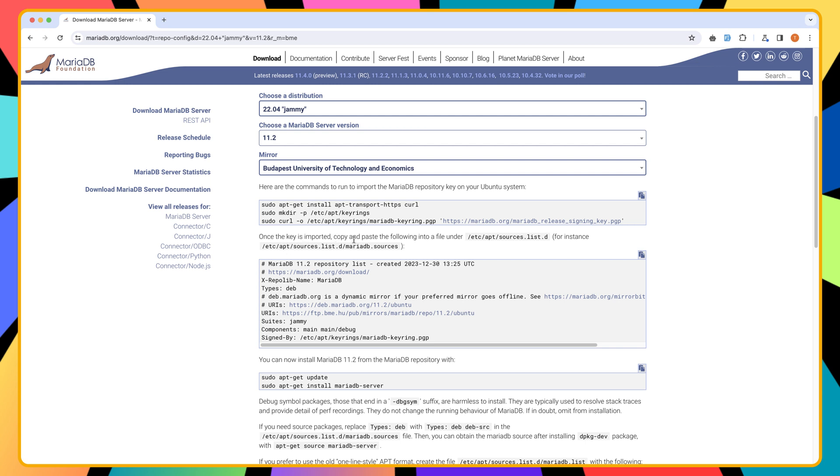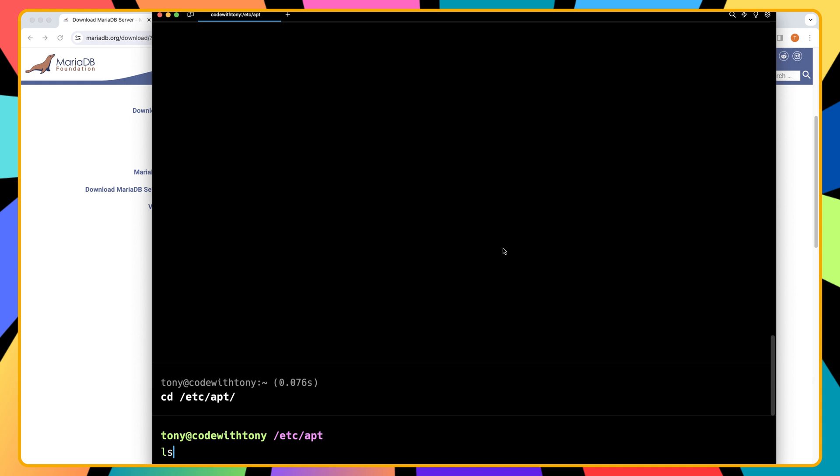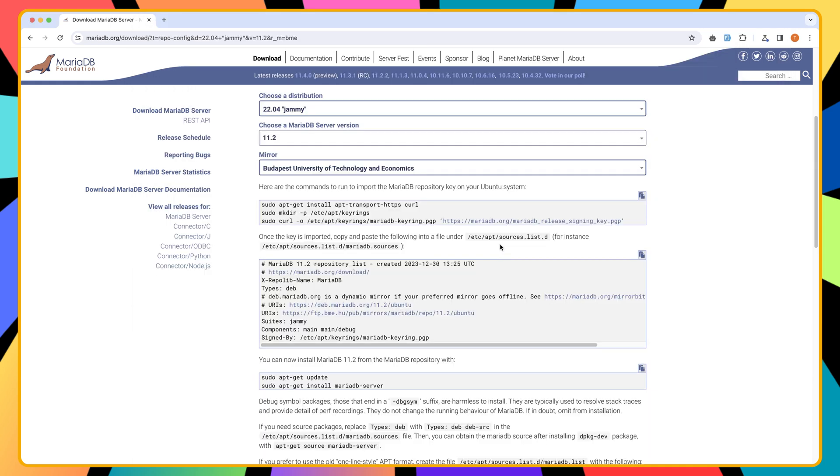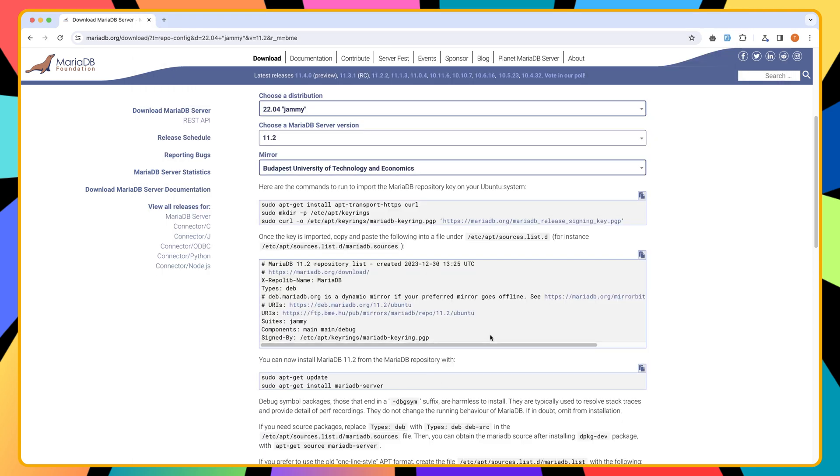Okay, now the key is imported. So we need to copy and paste the following into the file under the /etc. So let's cd in the /etc/apt. Okay, and here if I say ls, we have here the sources list.d, okay.